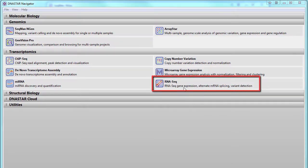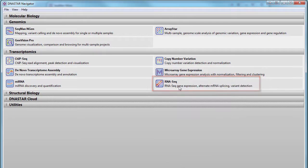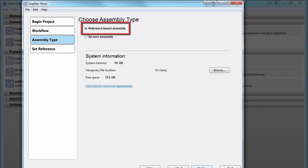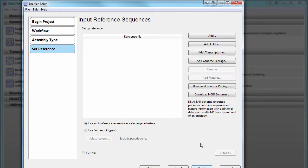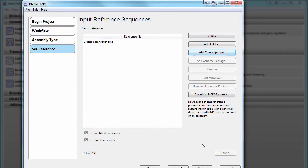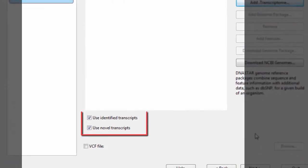You can then perform RNA-seq analysis under differing conditions by setting up a new transcriptome assembly, this time selecting reference-based and then loading your assembly results as a reference set. You can either choose the FASTA file of selected transcripts or load the entire .transcriptome package. You can then choose to include identified transcripts, novel transcripts, or both as a reference set for RNA-seq analysis.